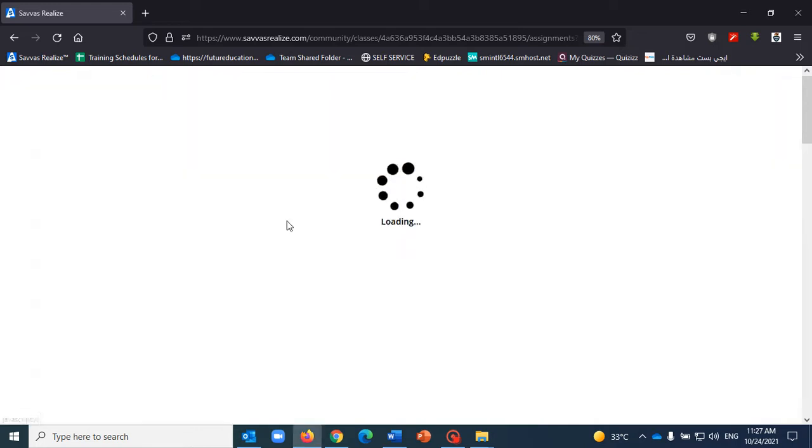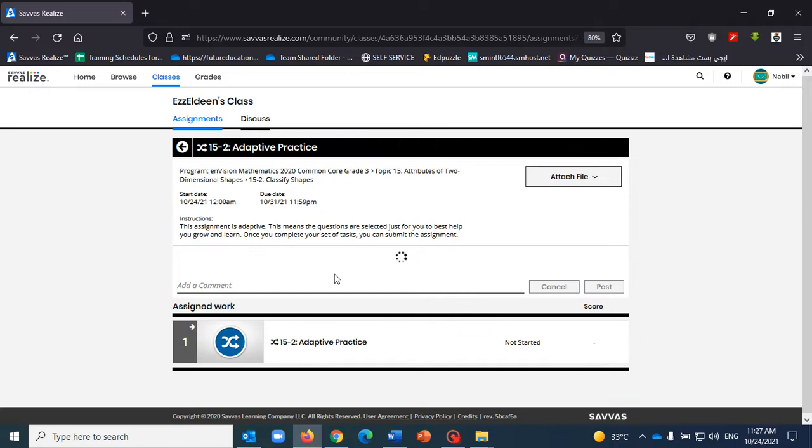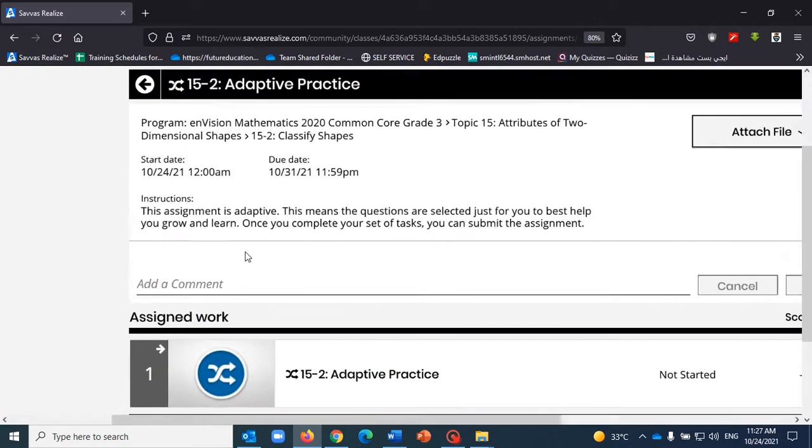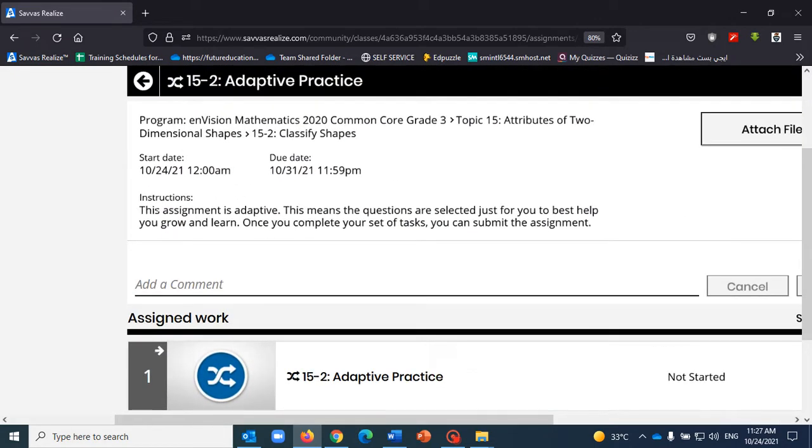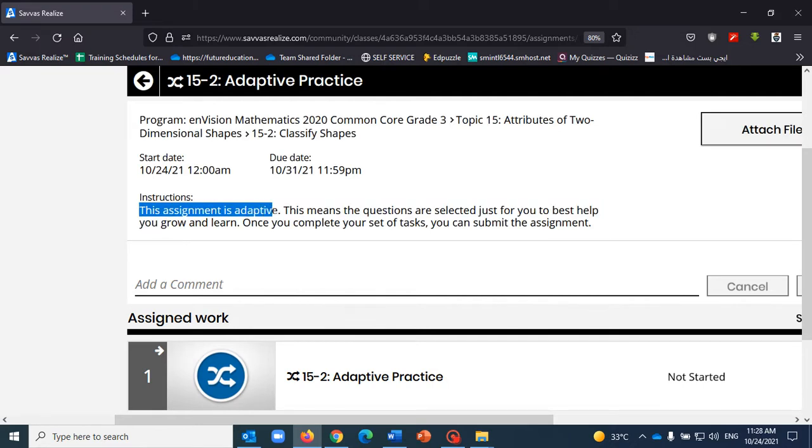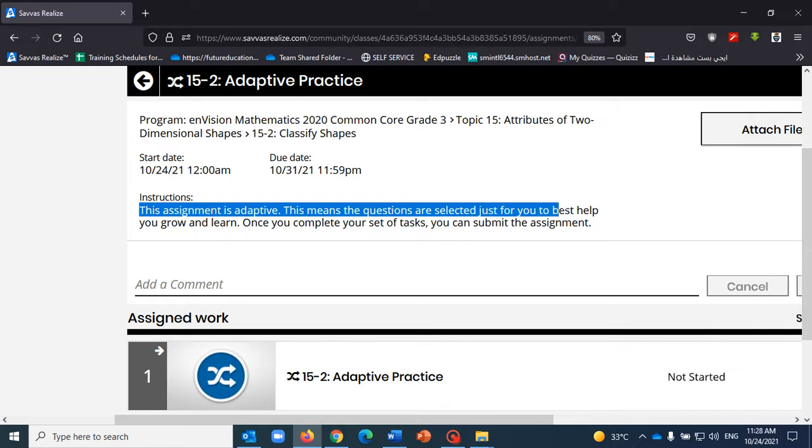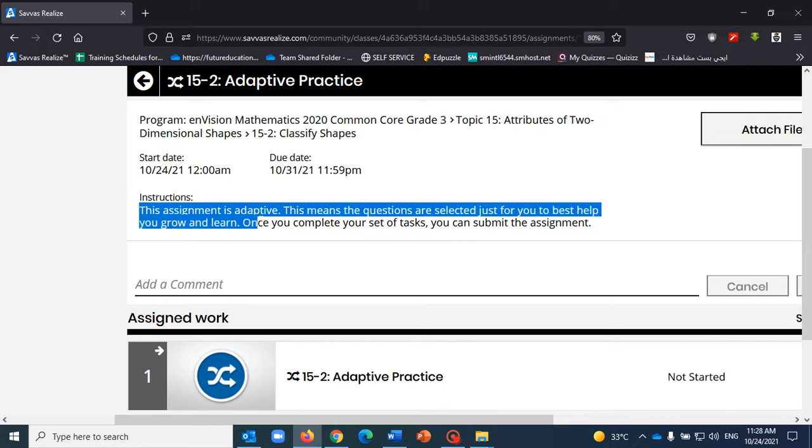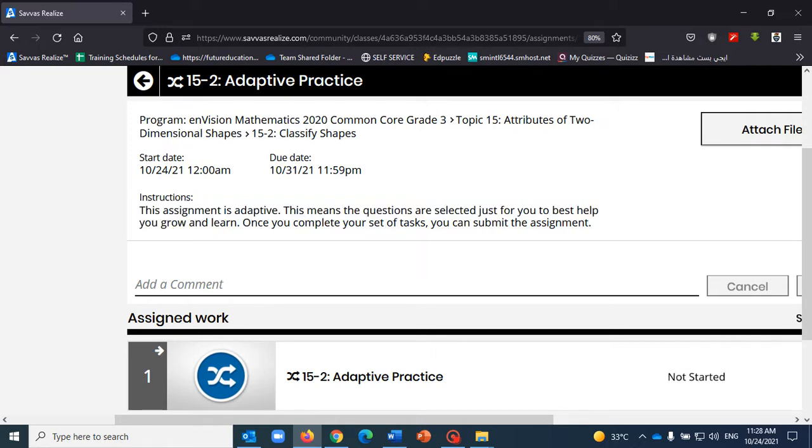All I need to do is click on the adaptive practice assignment and the first thing that comes to my eyes here is the instructions. So the assignment—this assignment is adaptive, which means that the questions are selected just for you to best help you grow and learn.